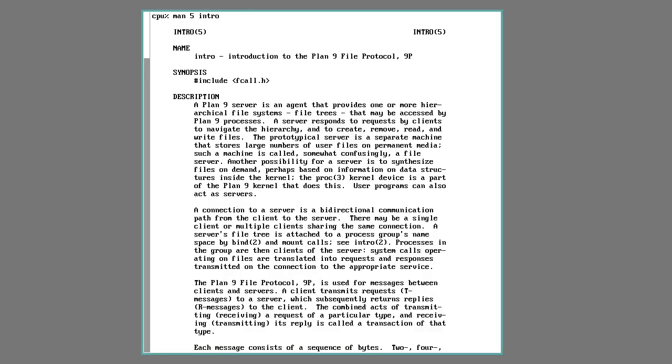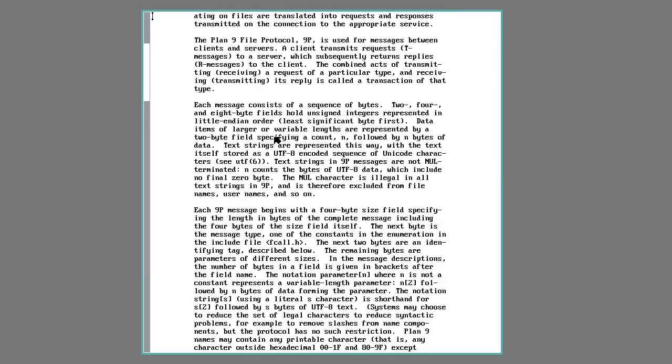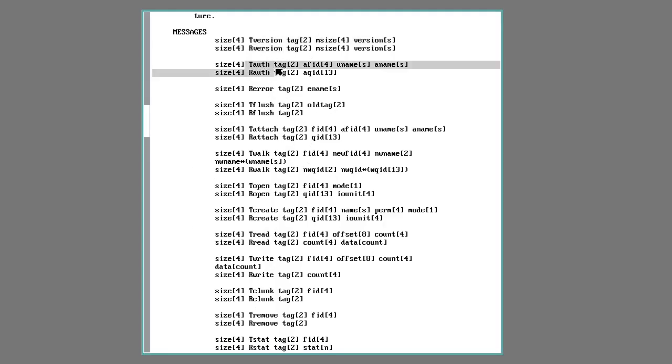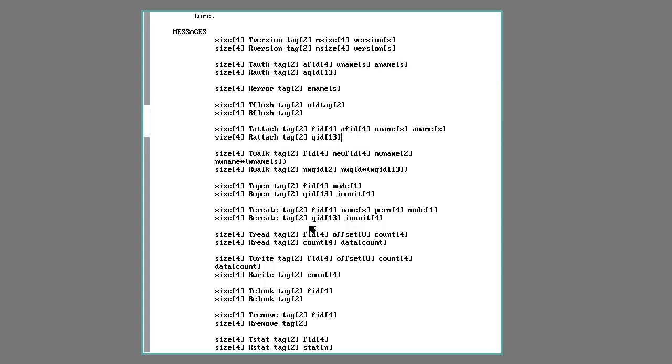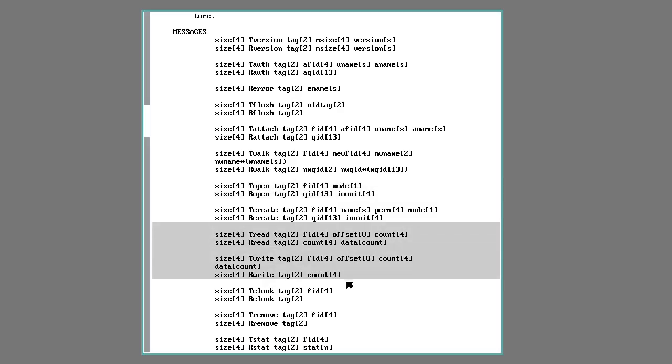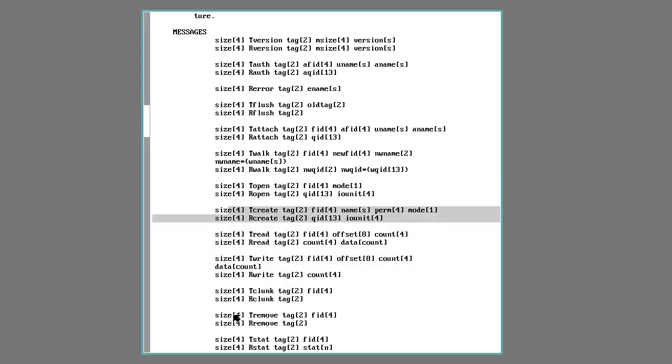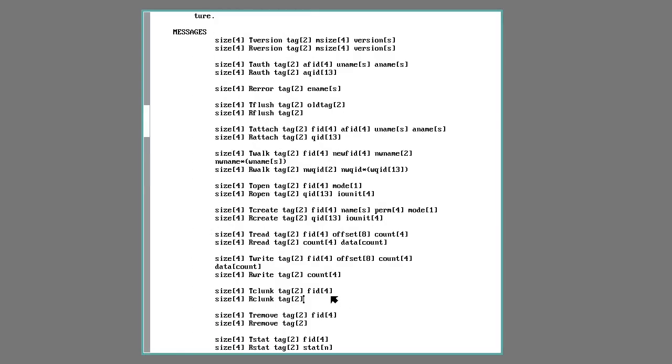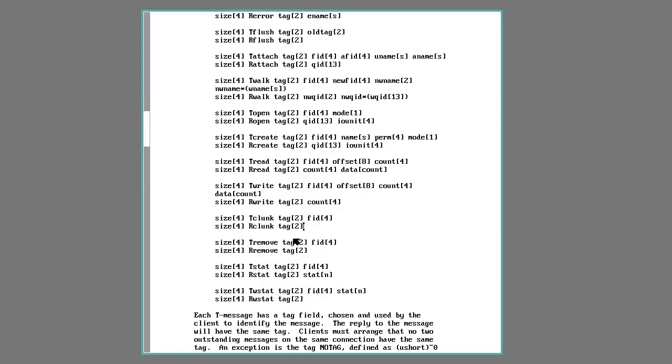So that protocol is the 9 protocol or 9P. It has a standard list of calls, both for transmit and receive. They start with things like checking the version, authentication, and attaching the file system you want to communicate with. You can open files, you can read and write to them, you can create files and remove them.